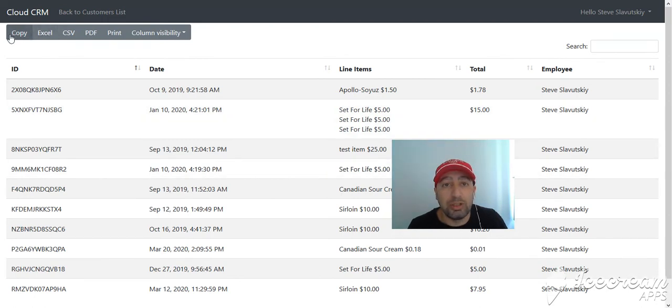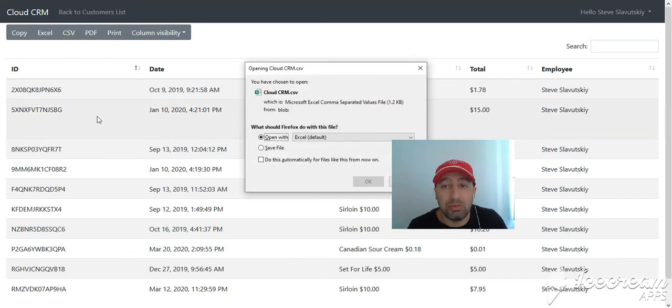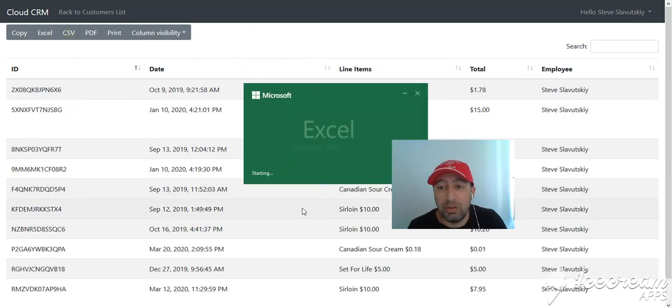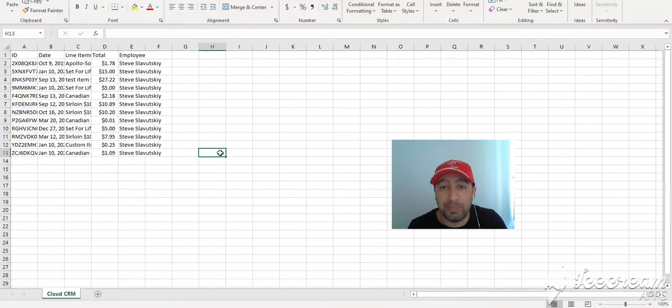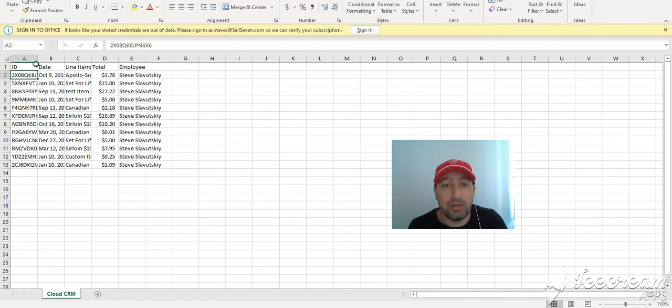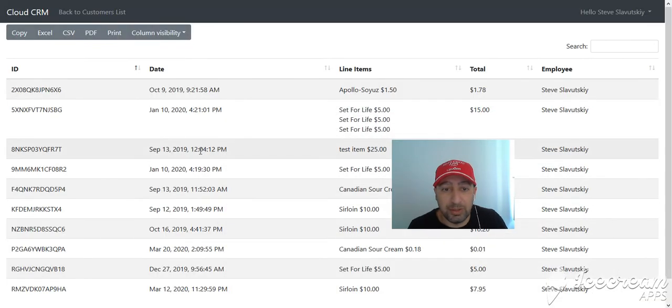you can do copy again—Excel, CSV, PDF. Let me just do a CSV for example to show you how that works. And so here is our spreadsheet. Here's a list of orders for this customer, you can see that here.